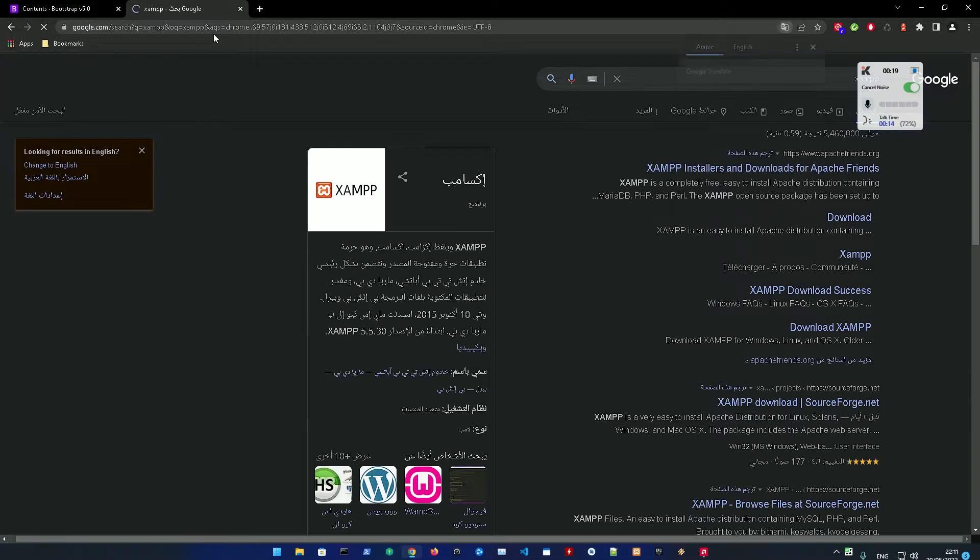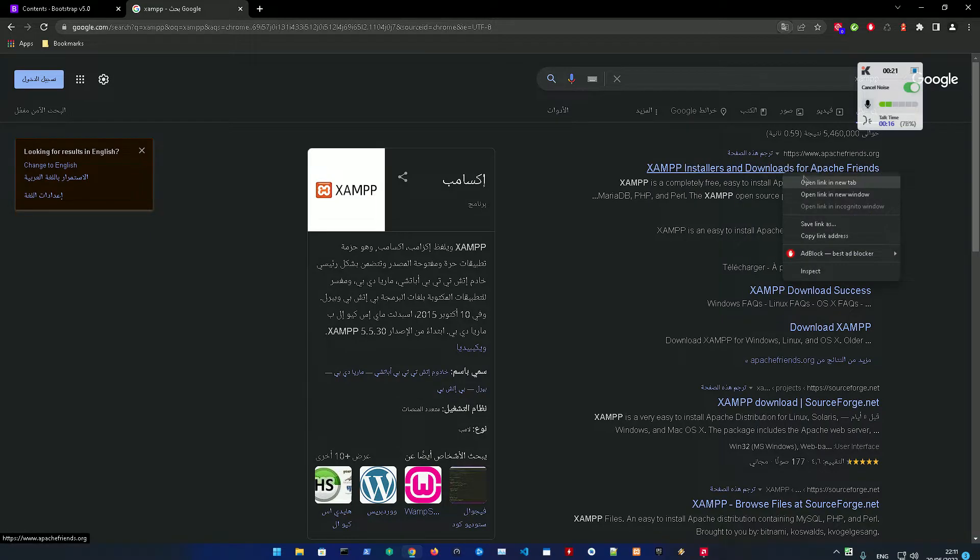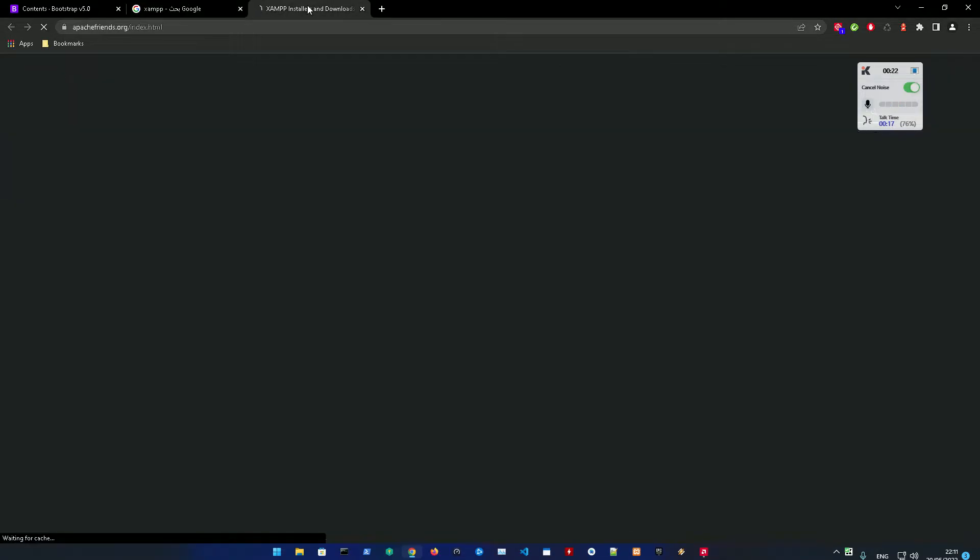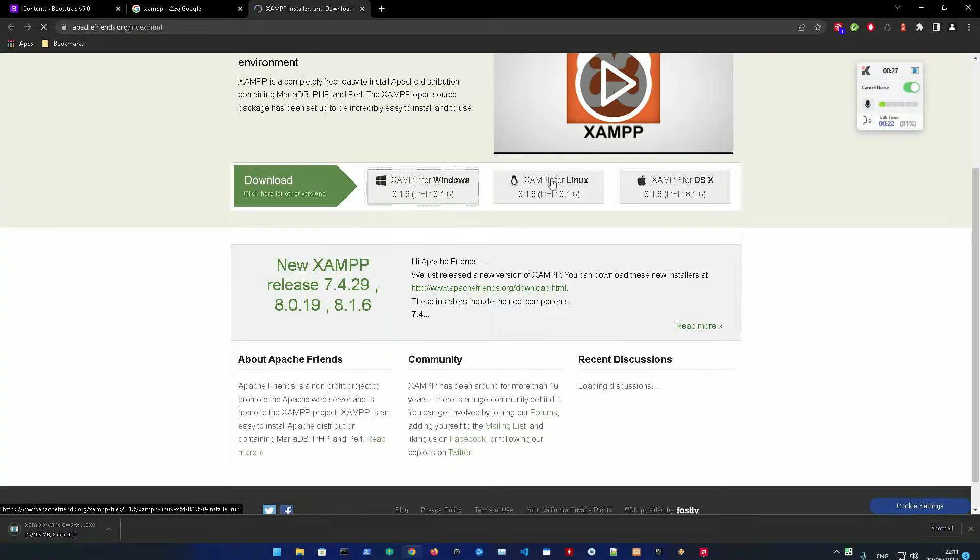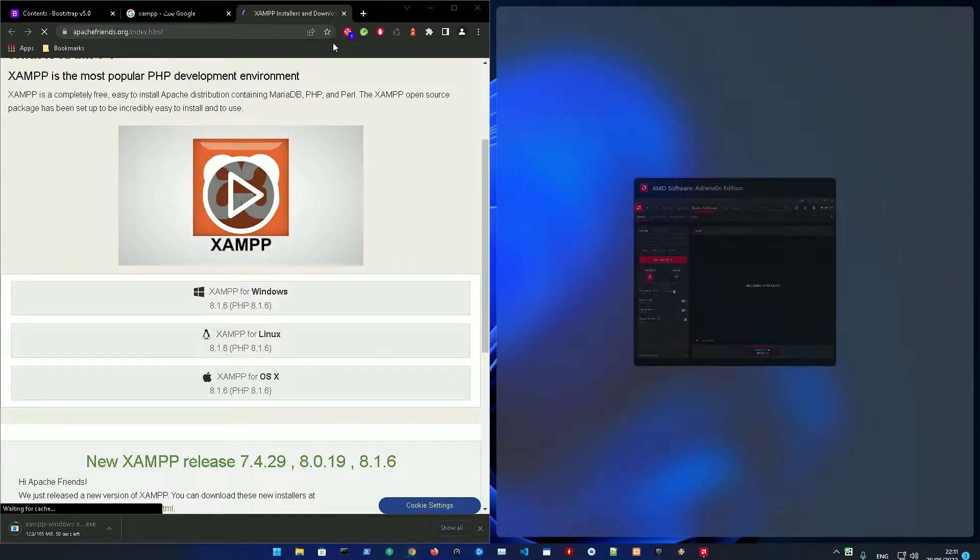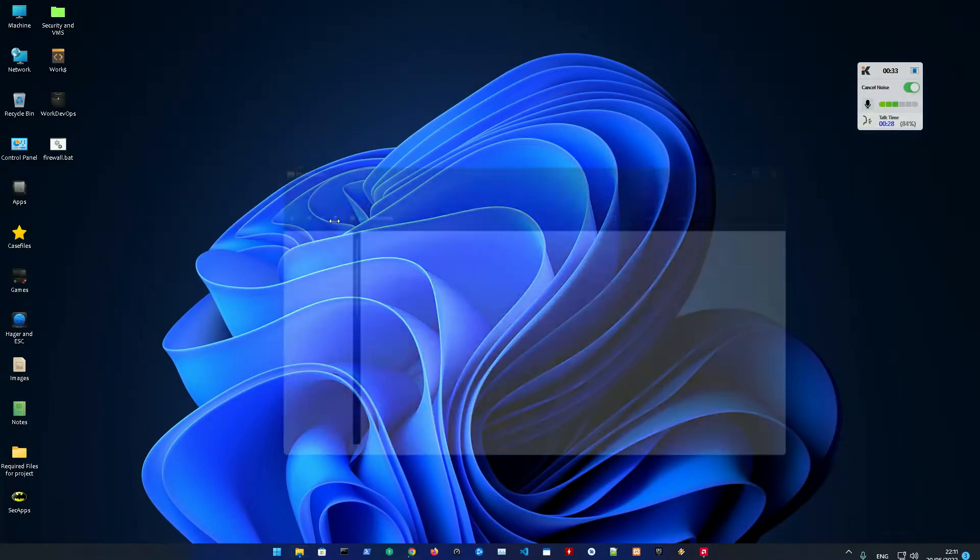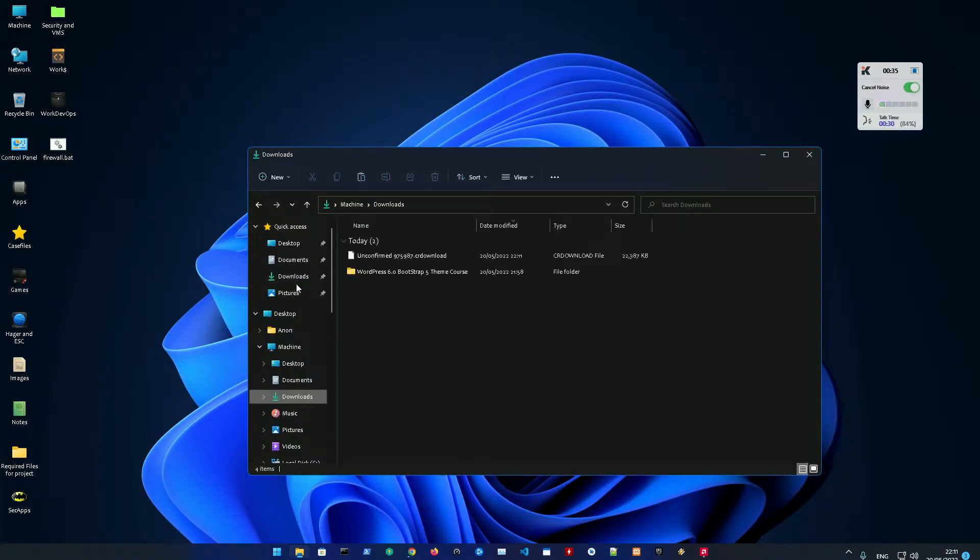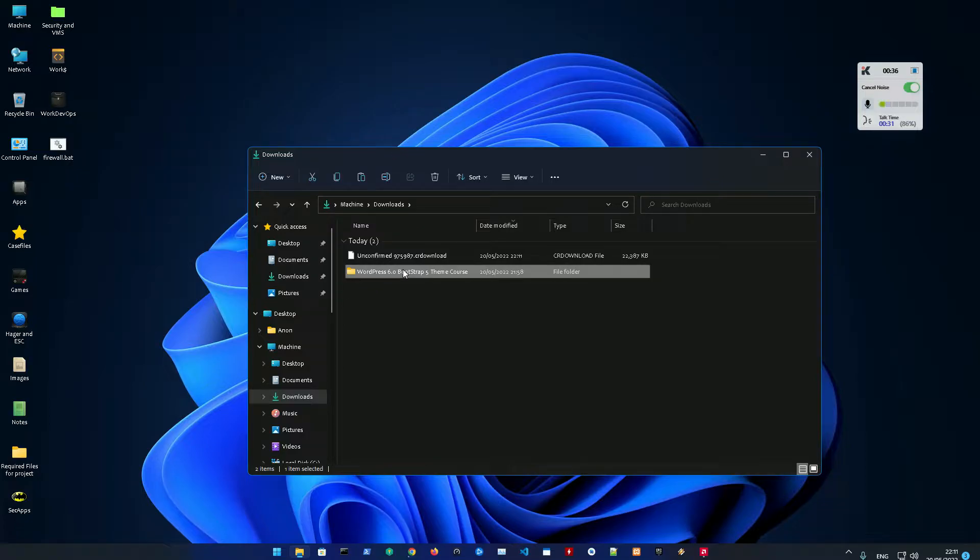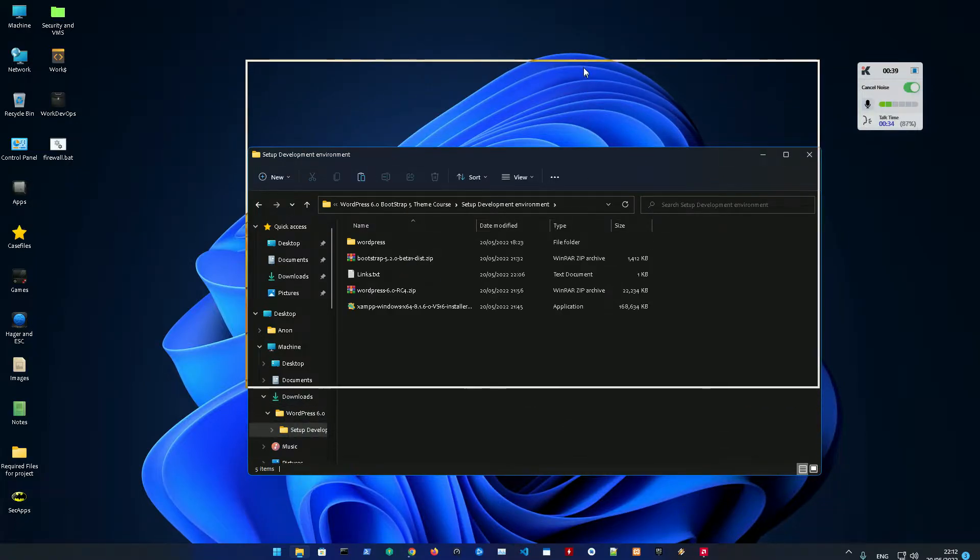The first thing you're going to do is search XAMPP and go to Apache Friends. You're just going to download whatever version you need - Windows, Linux, or Mac OS. I already have it downloaded and installed, so I'm not going to waste your time watching that.